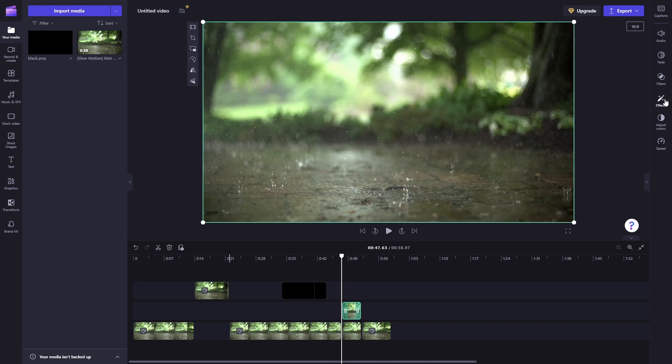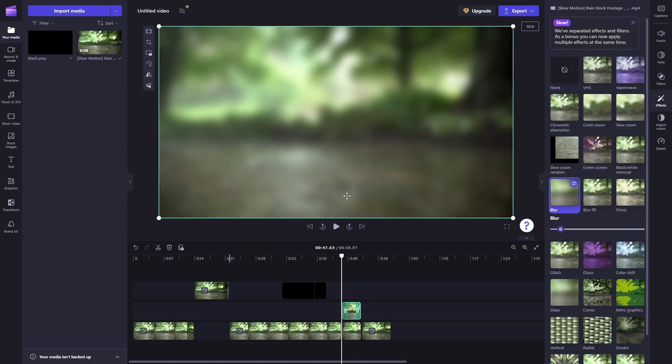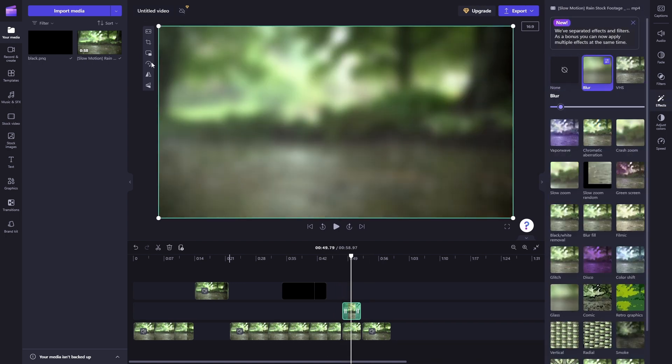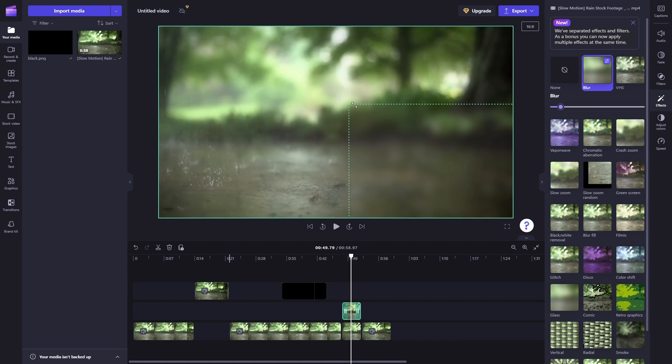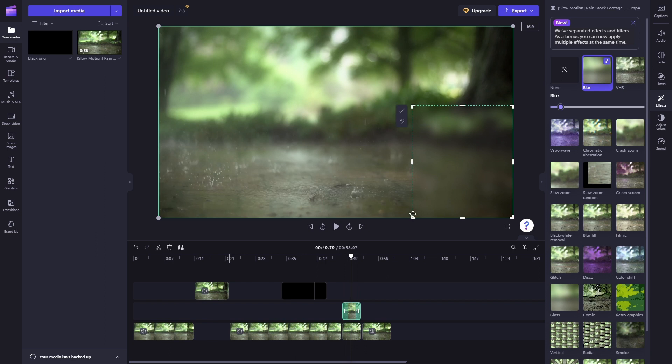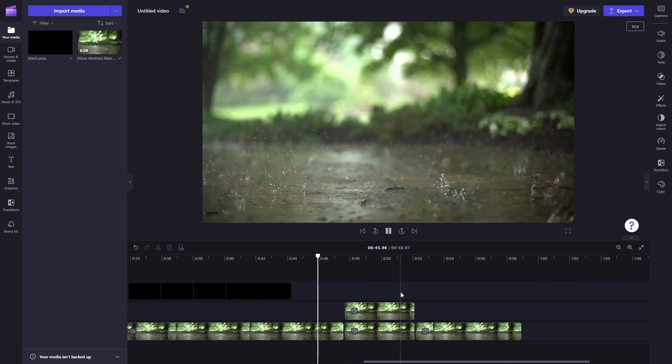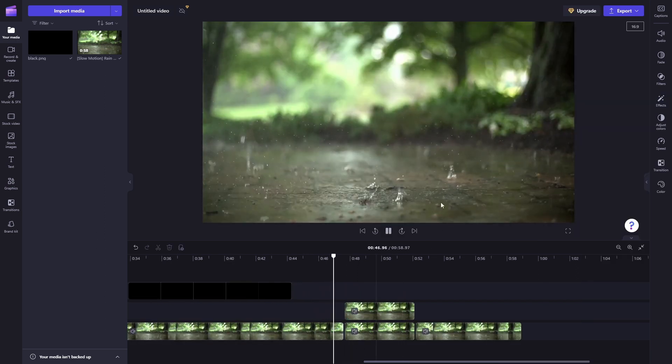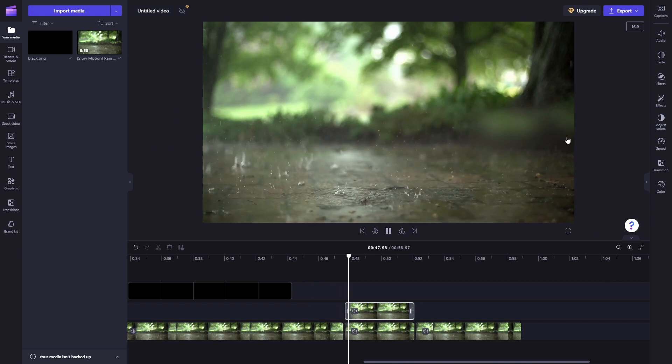Go to effects and then blur it. And then what you want to do is click crop. And there you go, I've blurred this part of the screen.